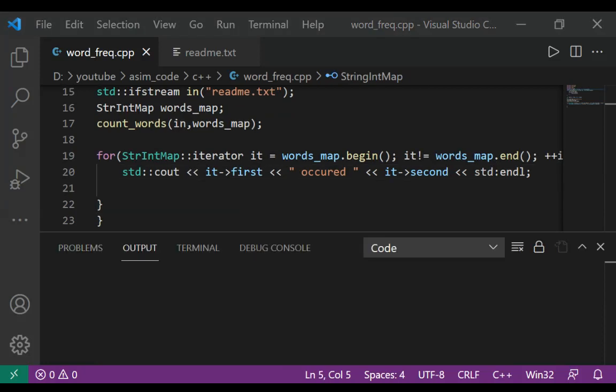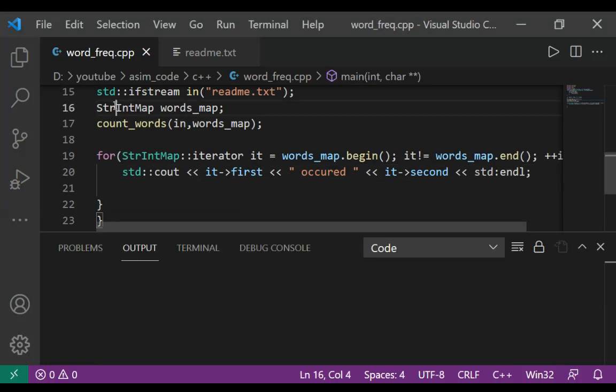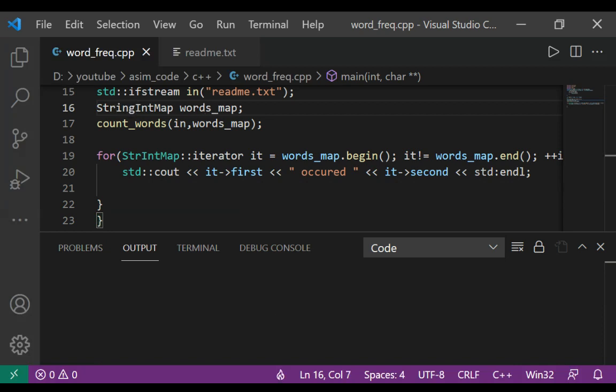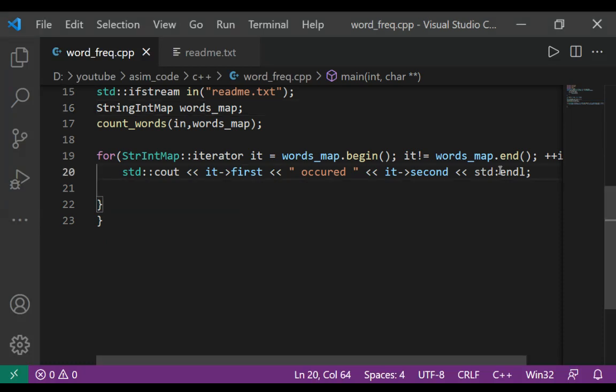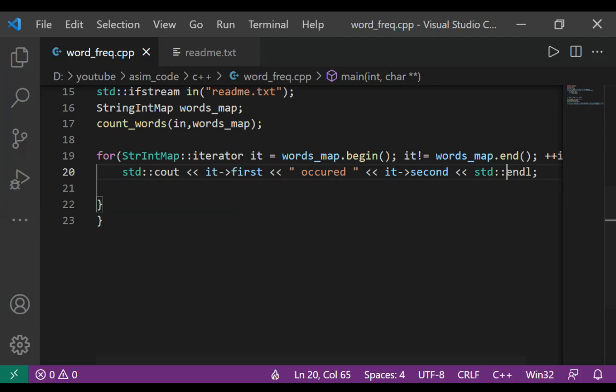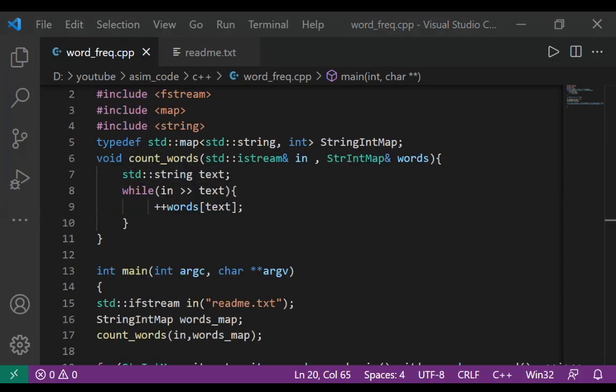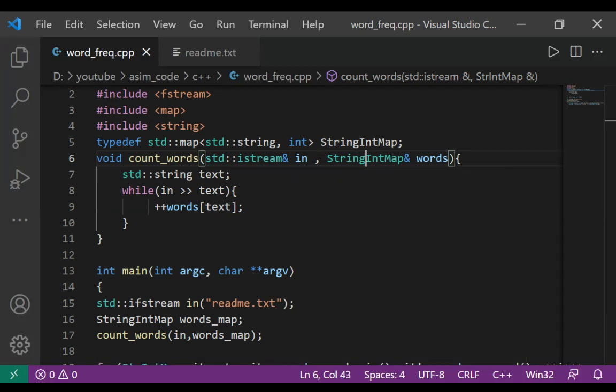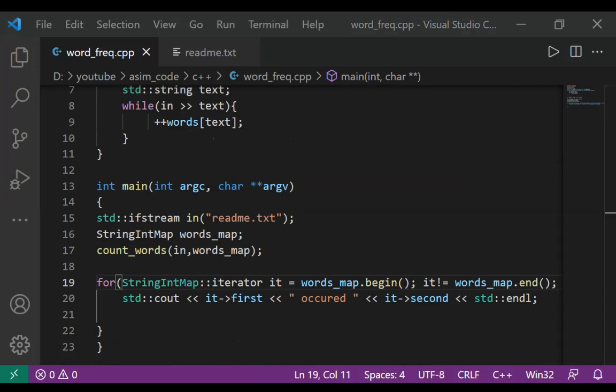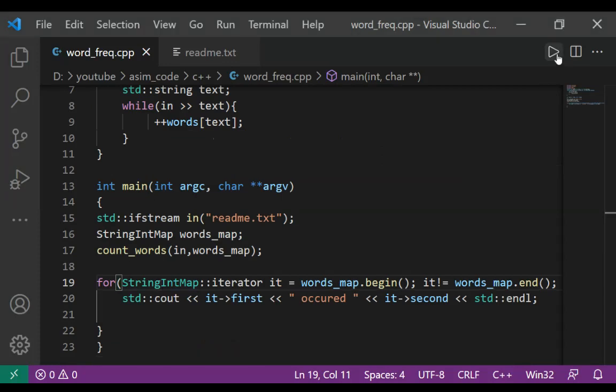This is StringIntMap, need to fix also here. And now we can run our program.